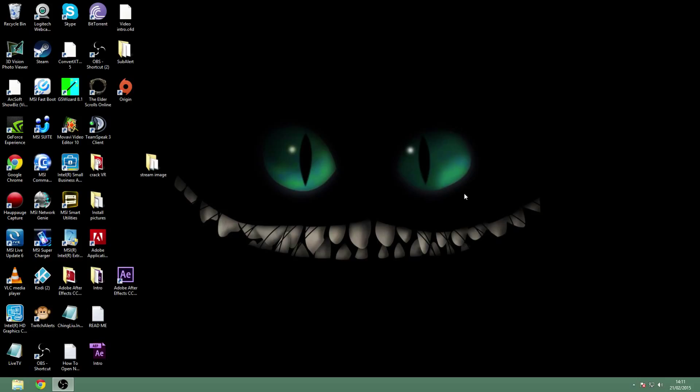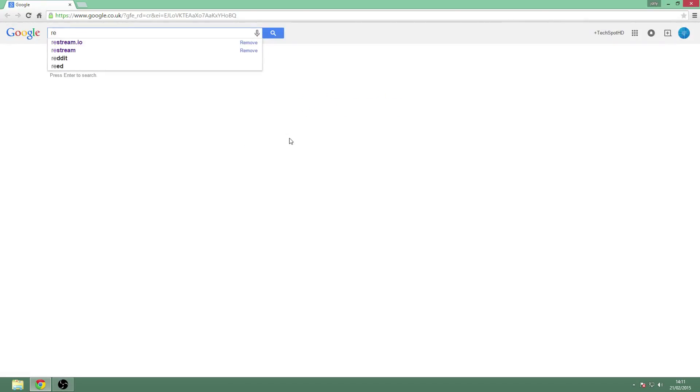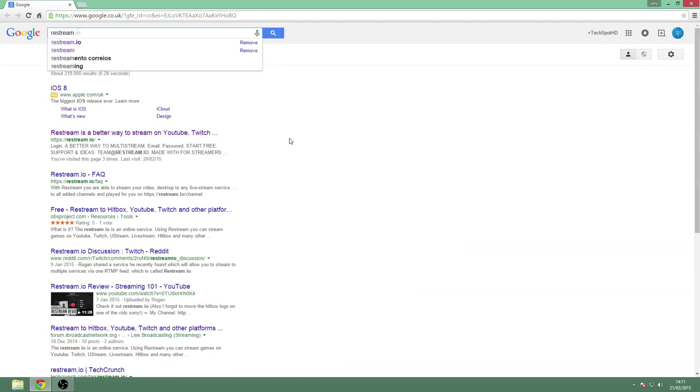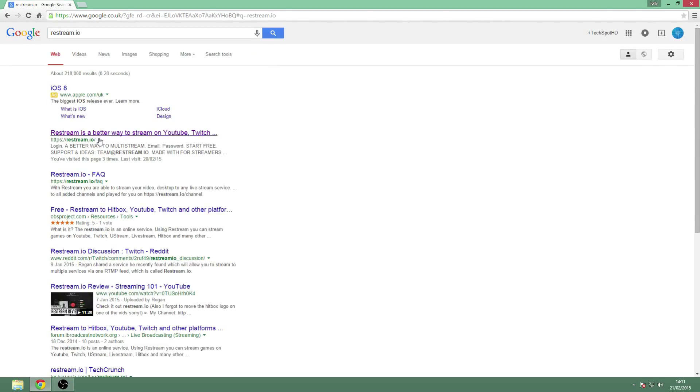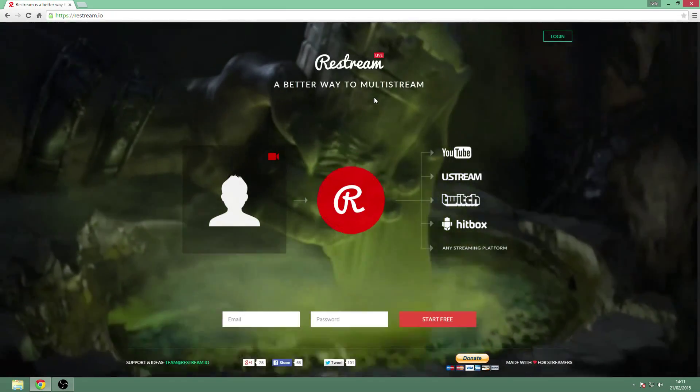So we'll show you this website and how to set it up. You're going to go to Google or any search engine and type in Restream. It's called Restream.io. You're going to go there - there's usually an ad at the top - it's normally the top link on Google. And this is the website here.